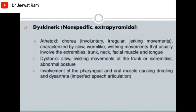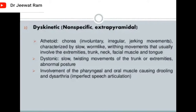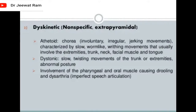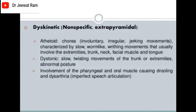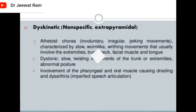Dyskinetic cerebral palsy includes athetoid chorea — involuntary irregular jerking movements characterized by slow worm-like writhing movements usually involving the extremities, trunk, neck, facial muscles, and tongue. Dystonic type involves slow twisting movements of the trunk or extremities, abnormal posture, involvement of the pharyngeal muscles causing drooling, dysarthria, and imperfect speech articulation.